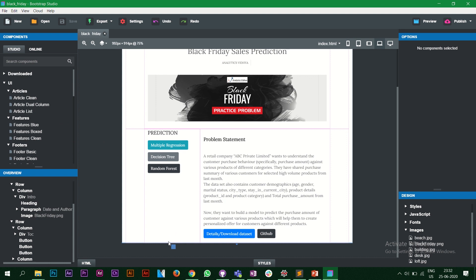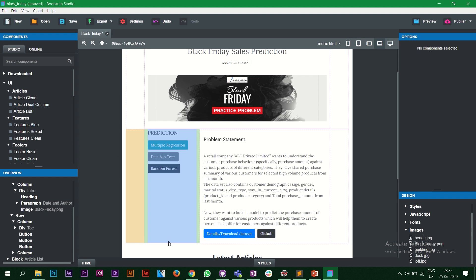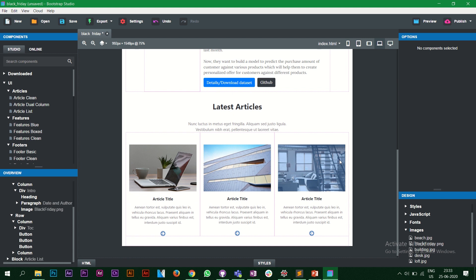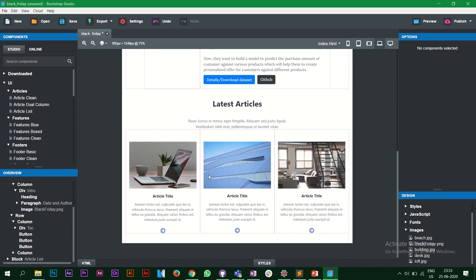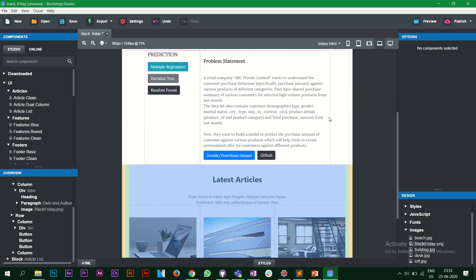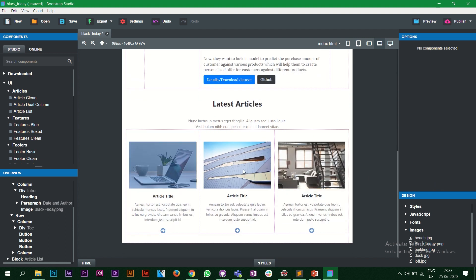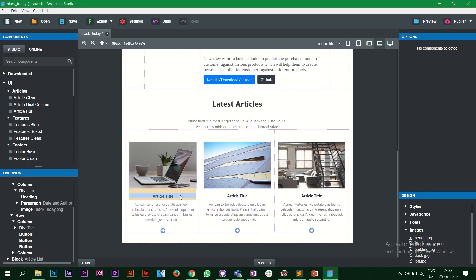What we do is drag this and drop it at the bottom of my current division tag. This is how it looks right now. For demo purposes we'll consider these three columns as three different problem statements.